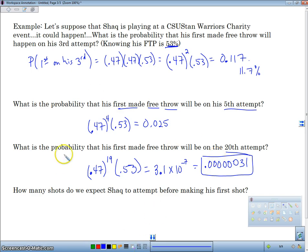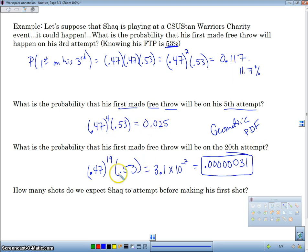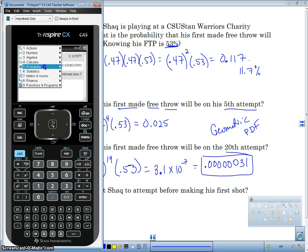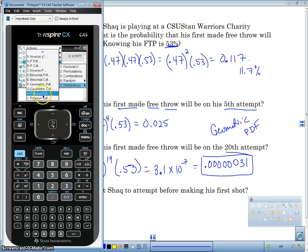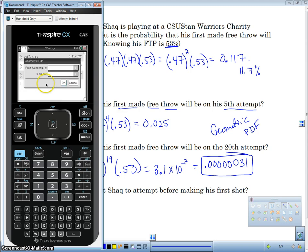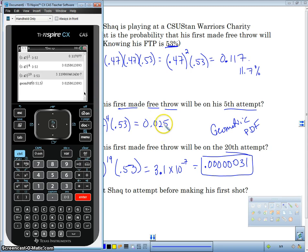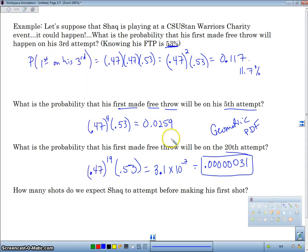How do we do this in a calculator? We use something called geometric PDF. We go to Menu, Probability, Distributions, and scroll down to Geometric PDF. The probability of success is 0.53. The X value is how many attempts it takes to get the first success. For the fifth attempt, we enter 5 and get 0.0258 — which matches what we calculated by hand.